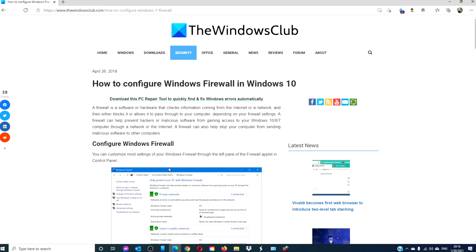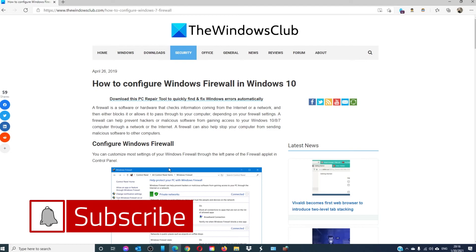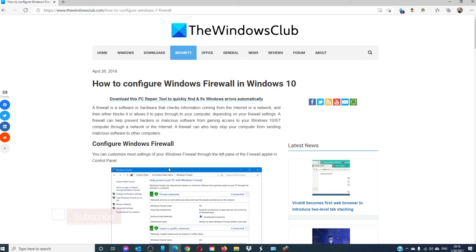For more helpful tips to maximize your Windows experience, go to our website, thewindowsclub.com. Give this video a thumbs up and do not forget to subscribe to our channel. We are always adding new content aimed at making your digital life a little bit easier. Thanks for watching and have a great day.